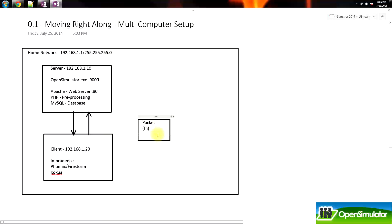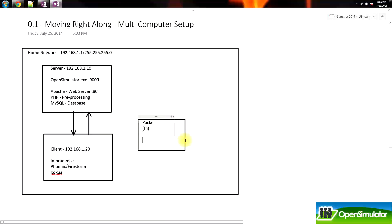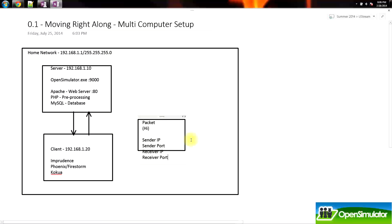Now what we've got to figure out is how do we address this packet so it can make it to the server and back. A lot of times how packets will be addressed is they'll have a sender IP and a receiver, a sender IP and a sender port, and then a receiver IP and a receiver port. We'll make our packet a little bit bigger.